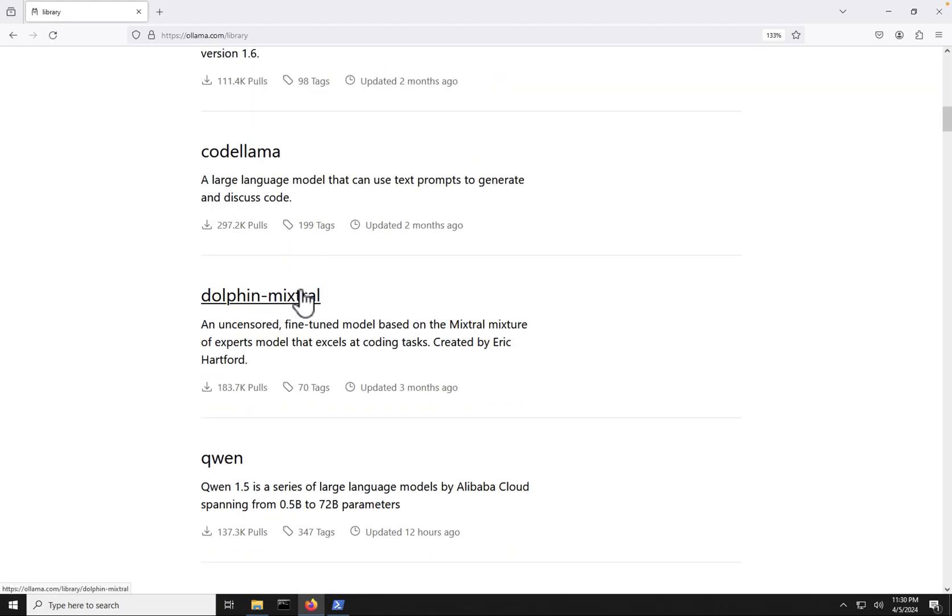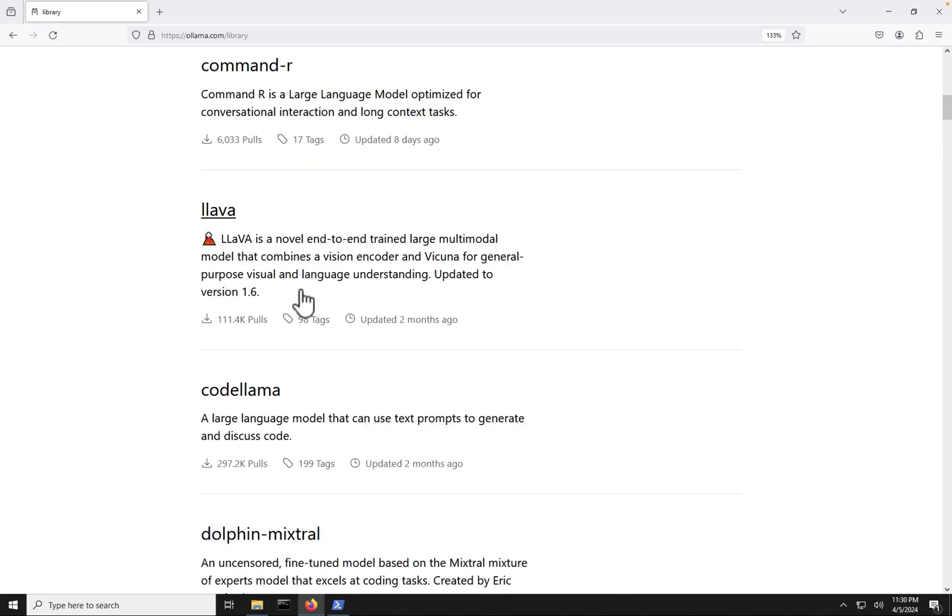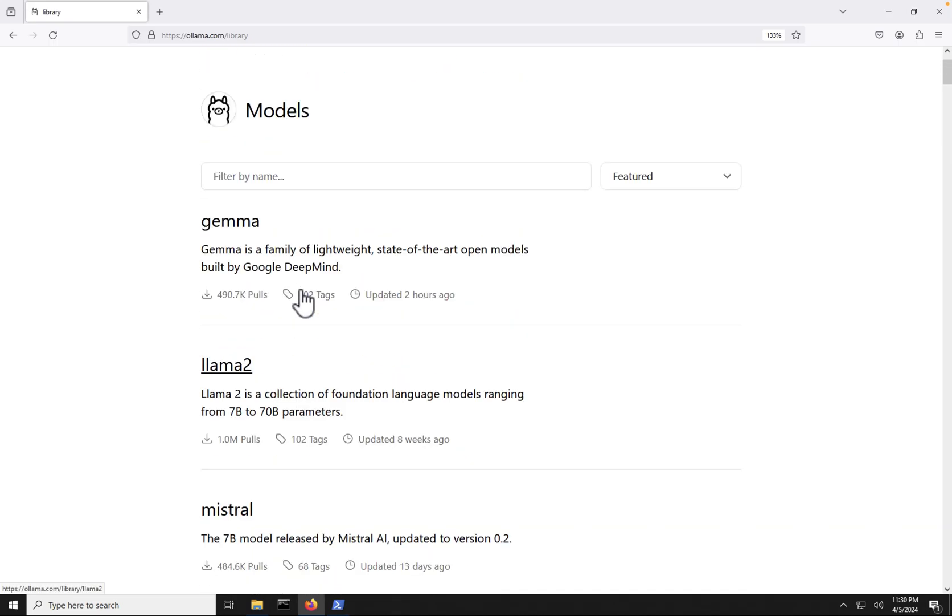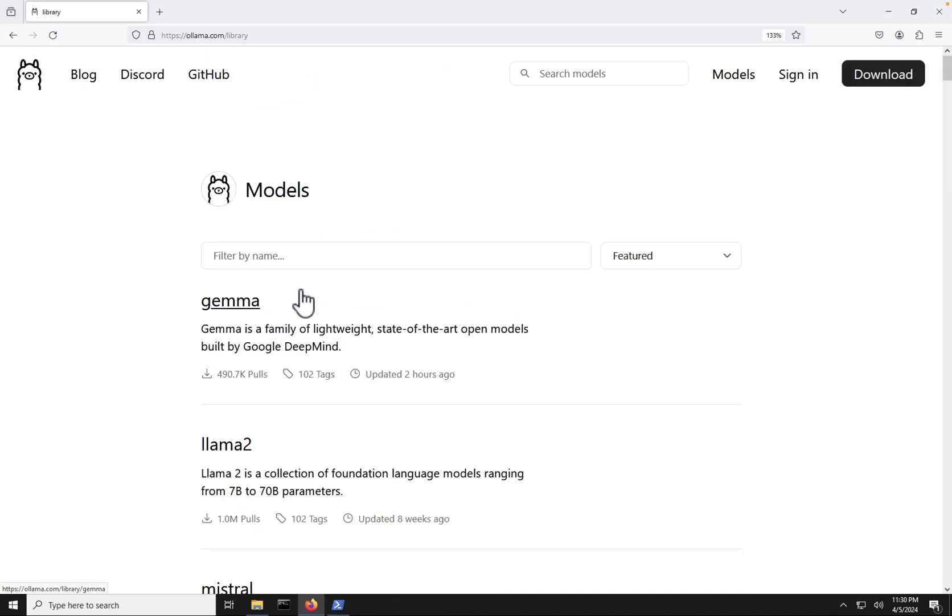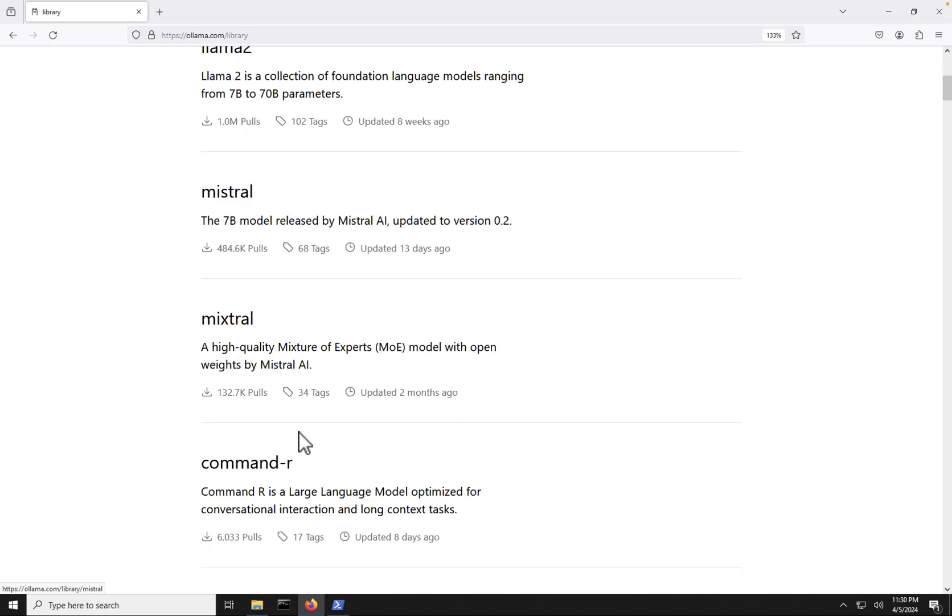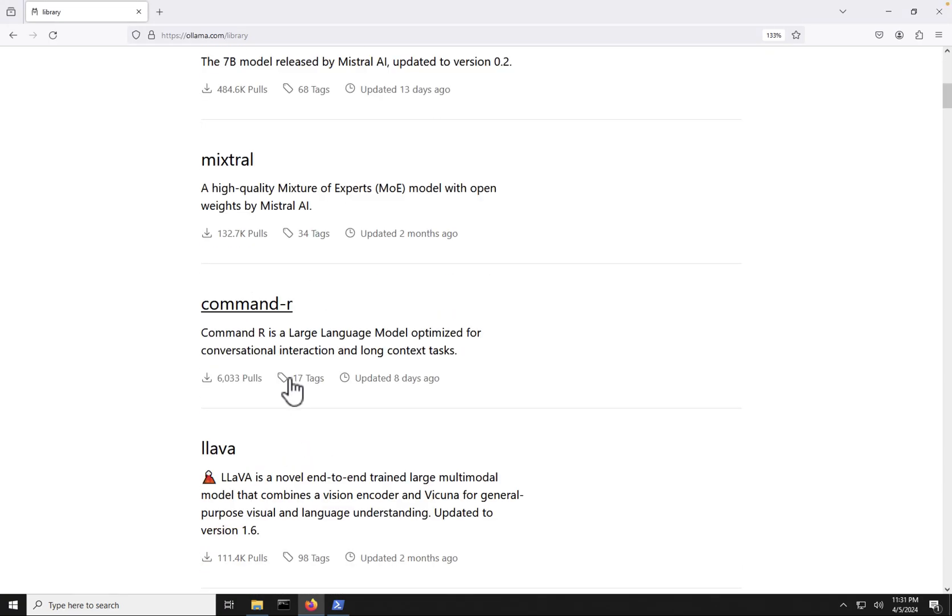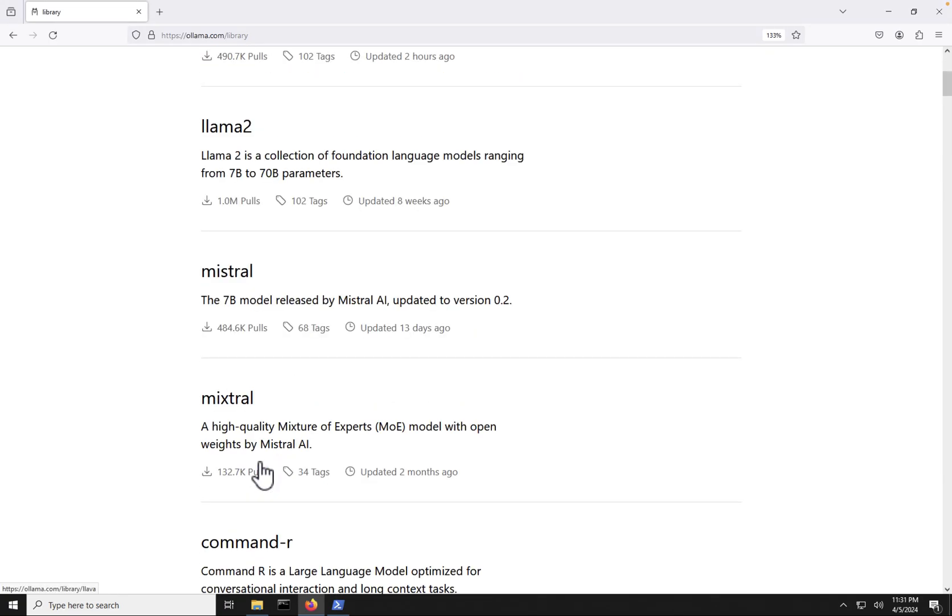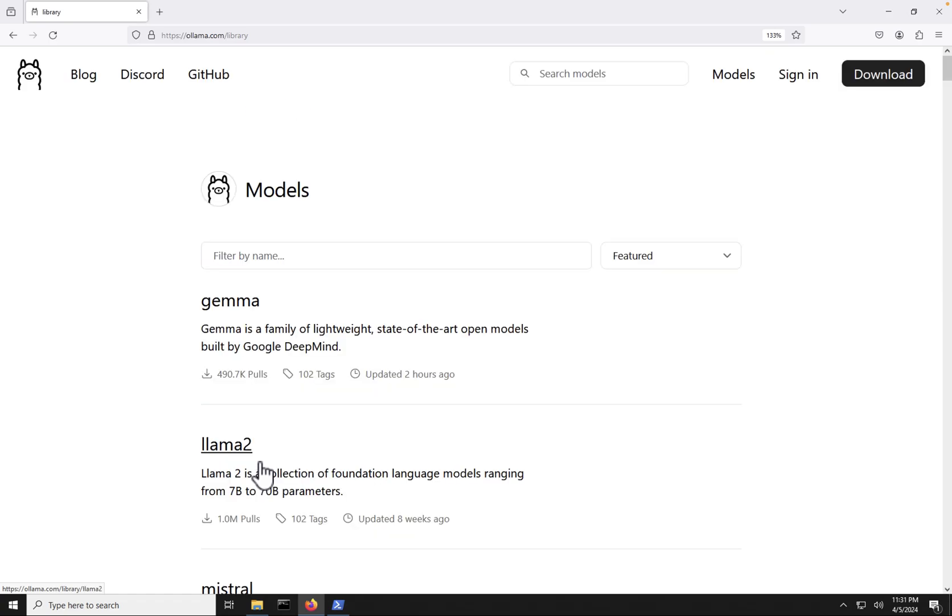Now, if we scroll down here, we can see we have quite a few models that are widely known. For example, Llama 2 here, we have Mistral, we have Lava here also. So this is just a quick way that you can go about finding models.